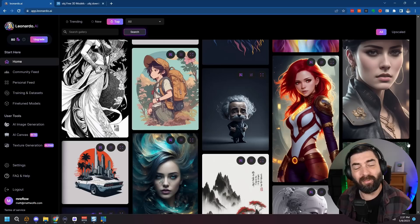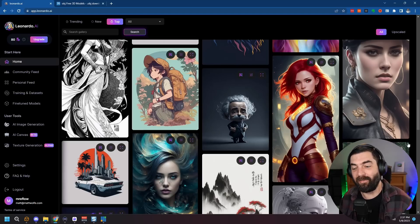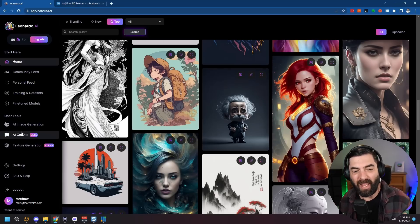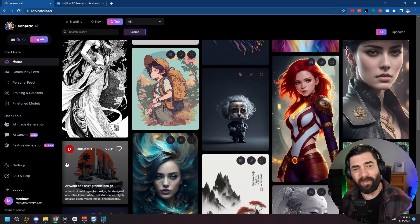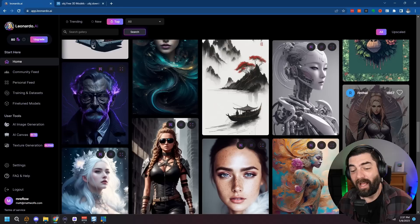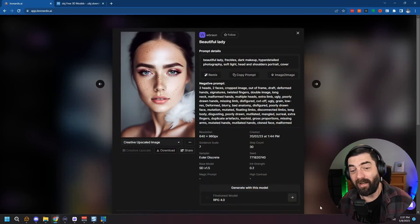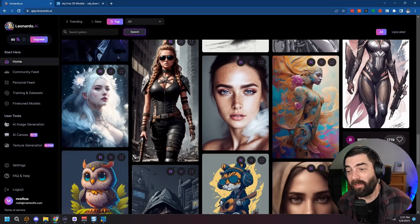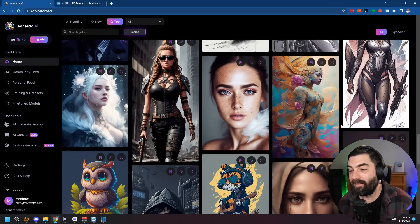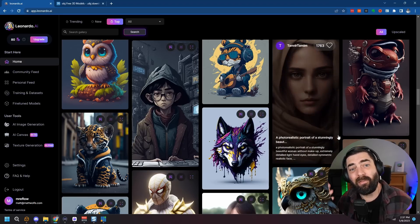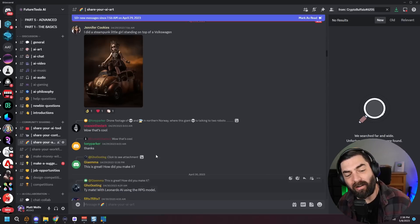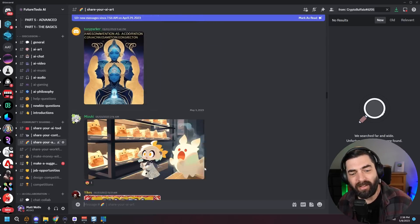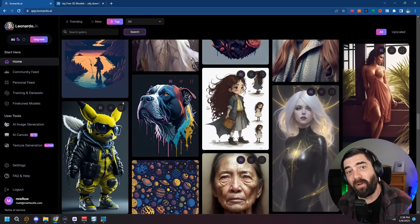I still like to use automatic 1111, the local install of stable diffusion. I still use that a lot, but this is just so much quicker, so much easier, has a lot of amazing models built in and this AI canvas tool and this texture generation tool. These to me are just next level. So super excited to see how these get developed out. I just love the art that this generates and it's very capable of generating very realistic art as well. If you get into Leonardo and create any images after watching this video, tag me on Twitter, share them in the AI art section of the future tools discord.